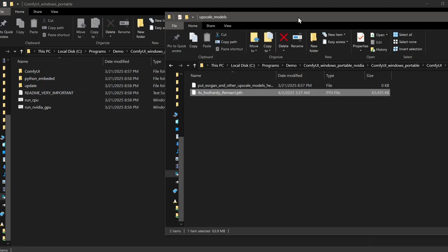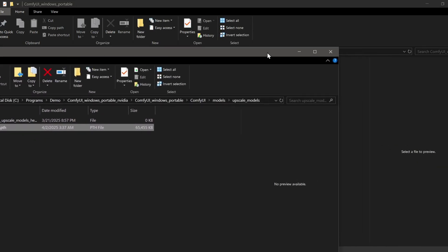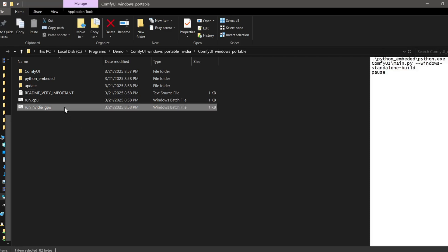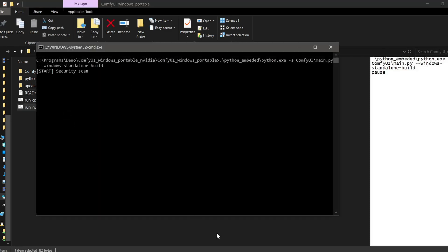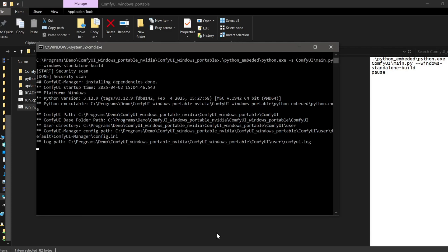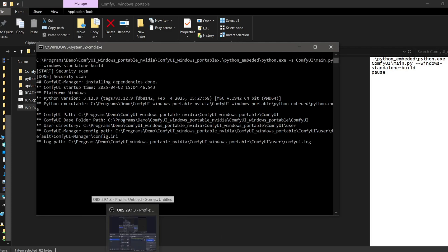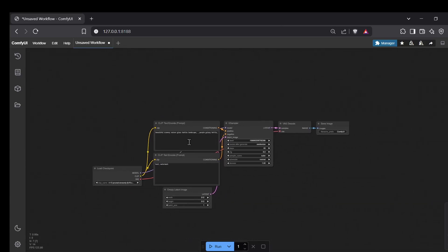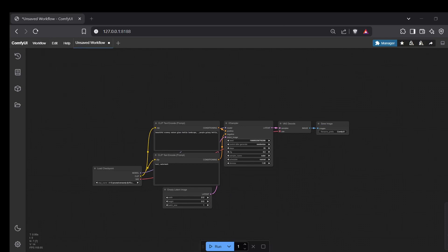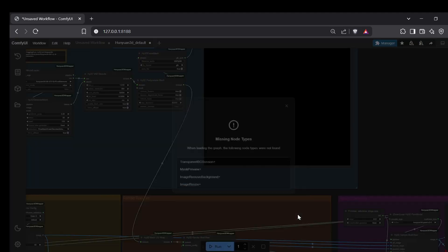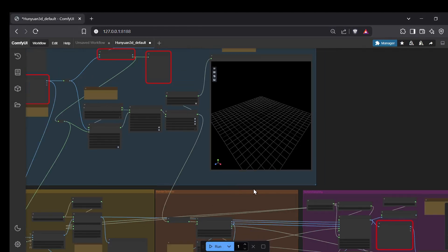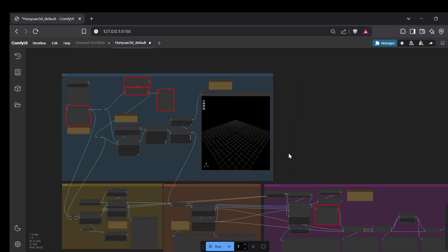Now we can finally start ComfyUI. Go back to your main ComfyUI directory and run the run_nvidia_gpu.bat file, or the CPU version if needed. Once it's loaded in your browser, find the Load button and select the basic Hunyuan 3D workflow JSON file you downloaded earlier — I'll leave it linked in the description. When the workflow loads you'll probably see a sea of red nodes — don't panic, this just means ComfyUI doesn't recognize the custom nodes yet, which still need to be installed.